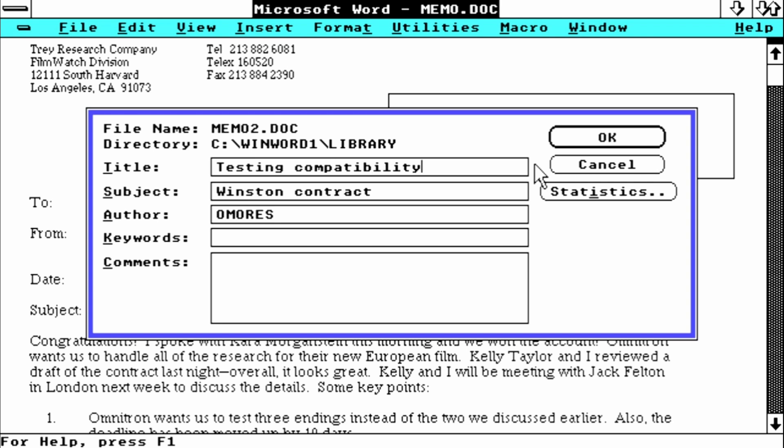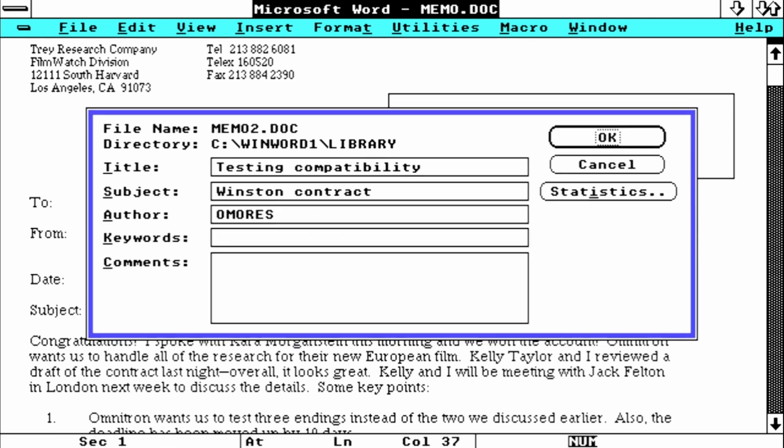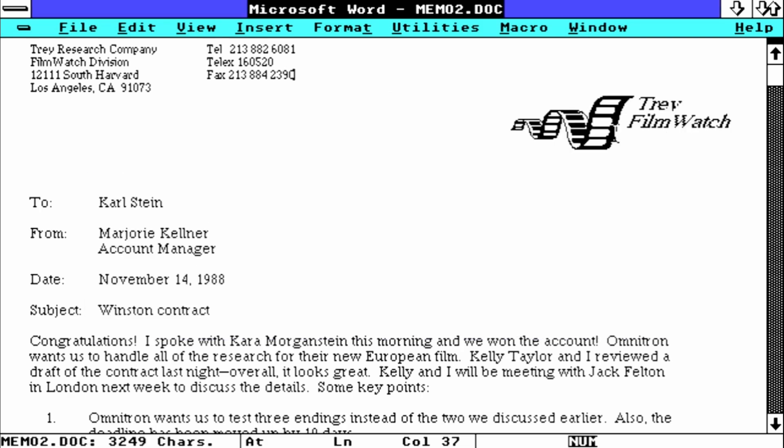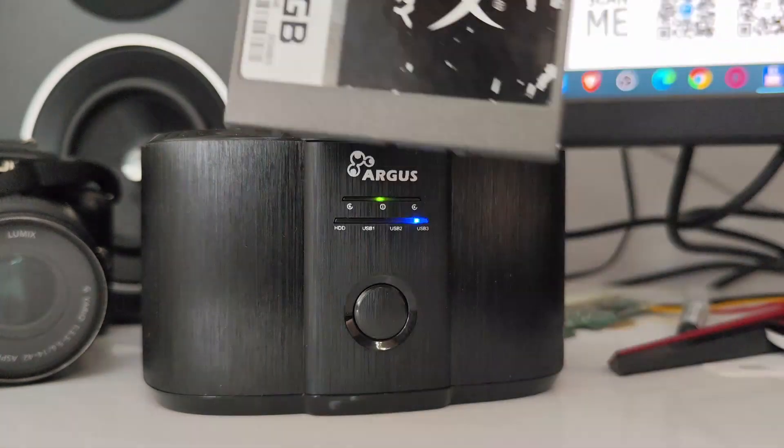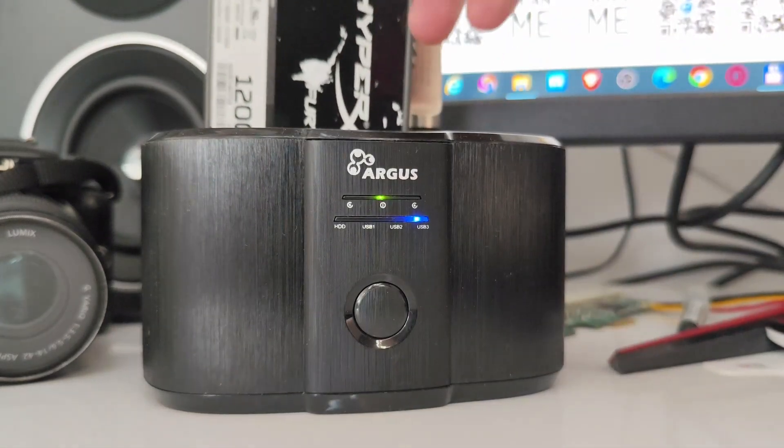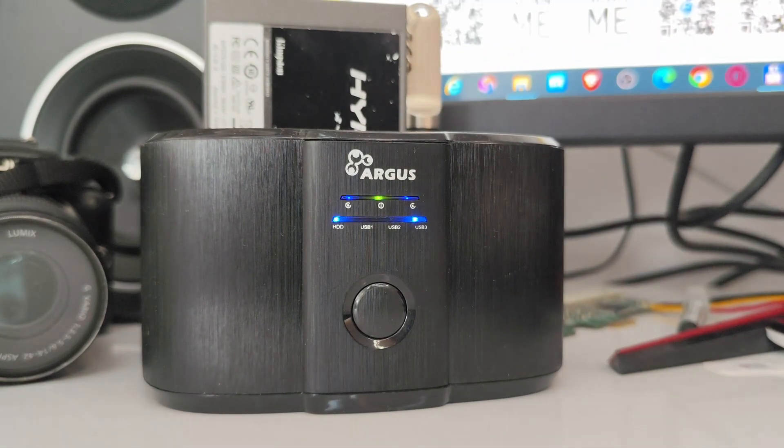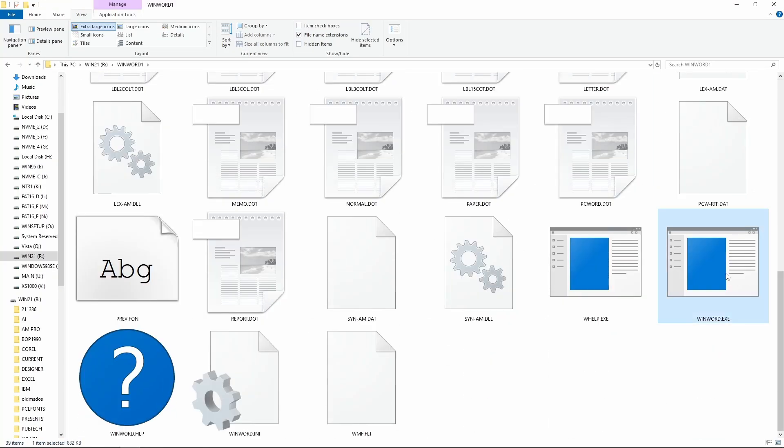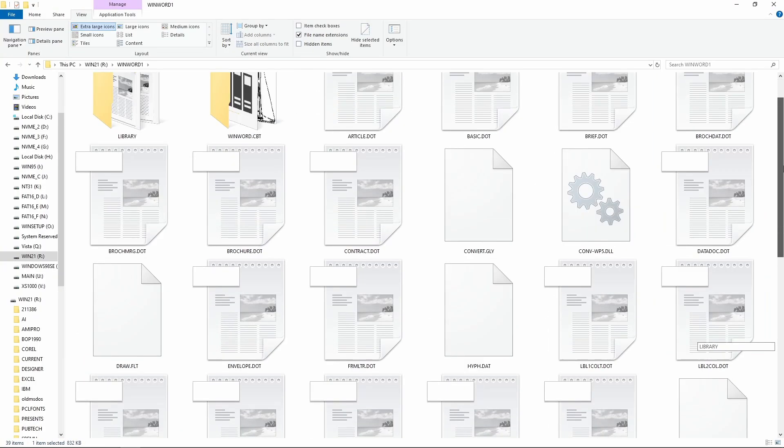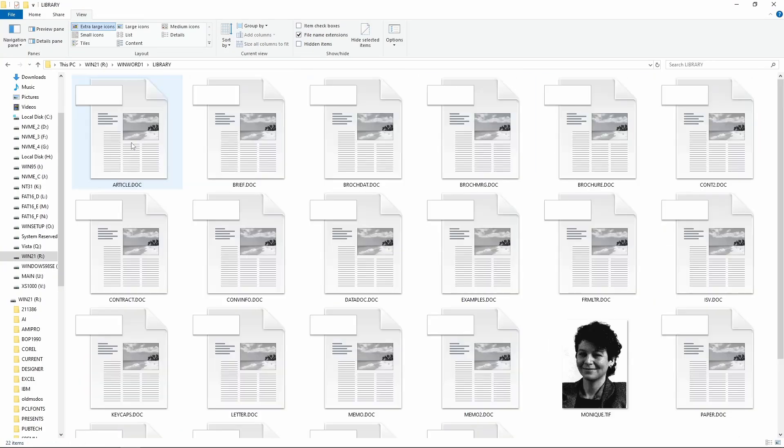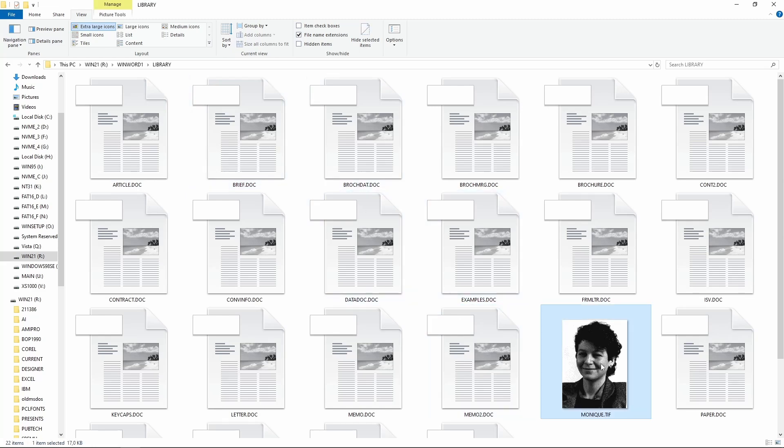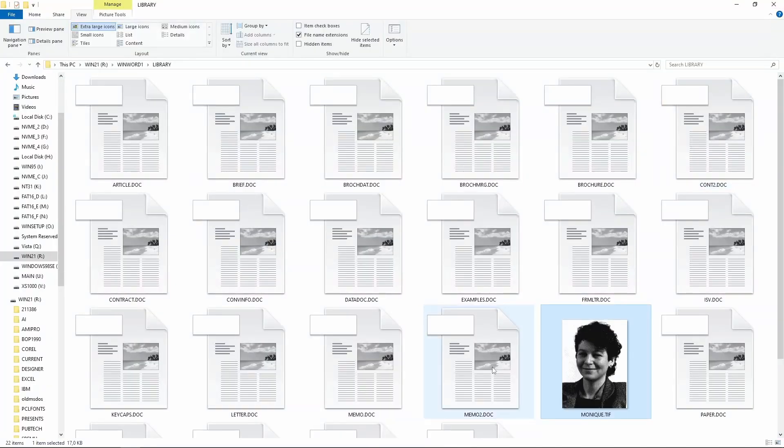Let's save it and see if we can read it in Windows 10. This is our Windows 2 drive, and the document we saved earlier is inside the Word installation folder slash library. Oh, Word 1.0 comes also with a picture of Monique. Hi Monique.